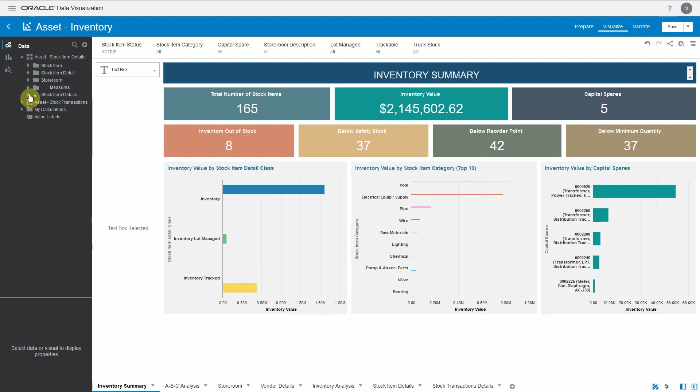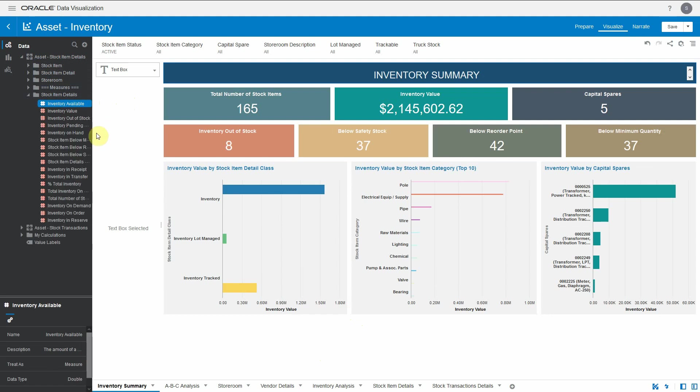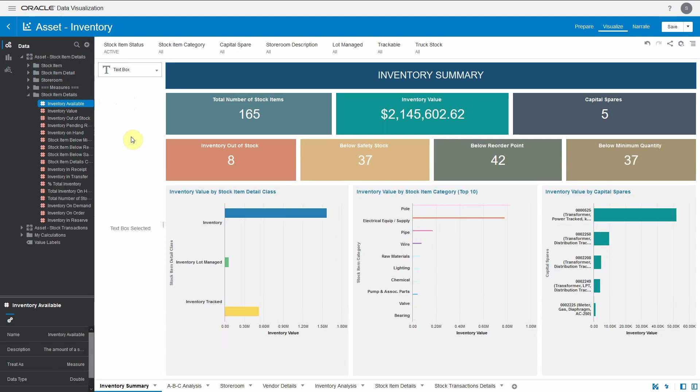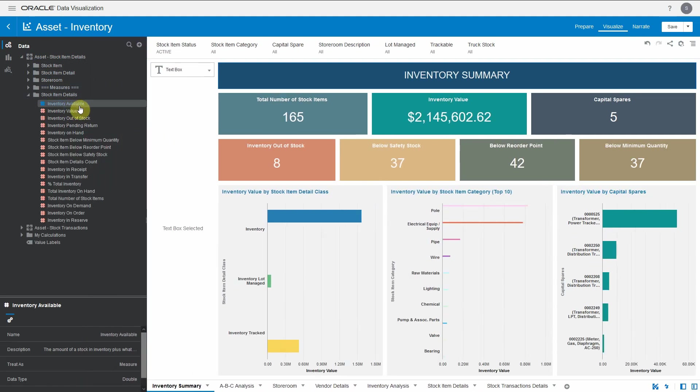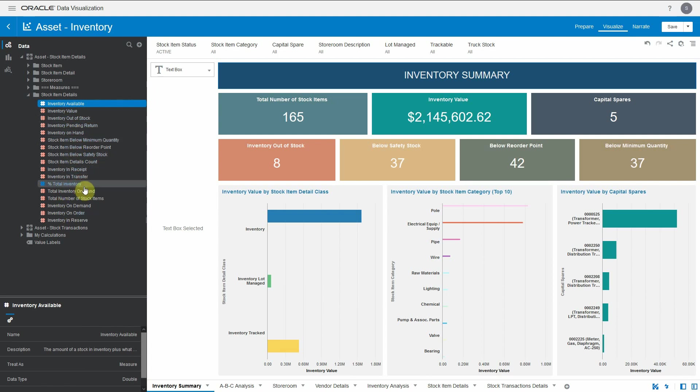We have out-of-the-box calculations which talk about total inventory available, value out of stock, receipts, percentage of total inventory, and many more.